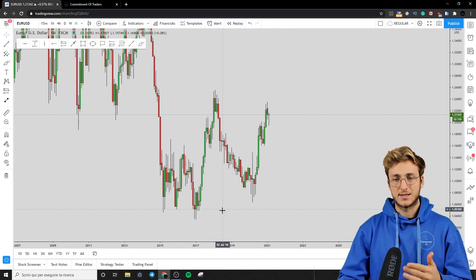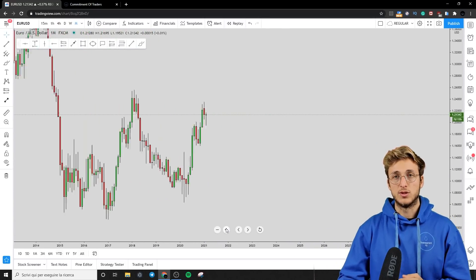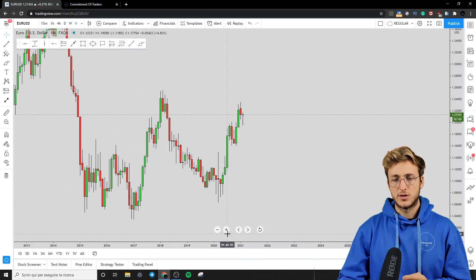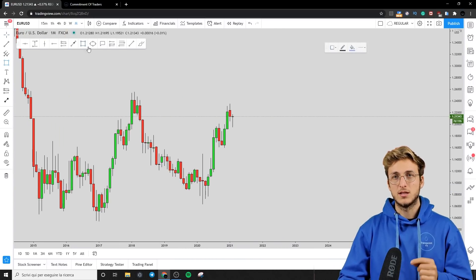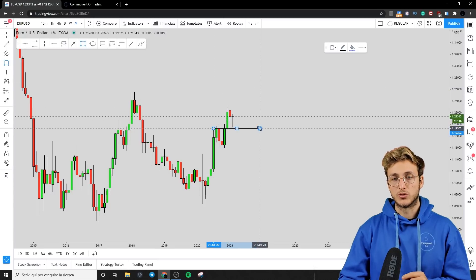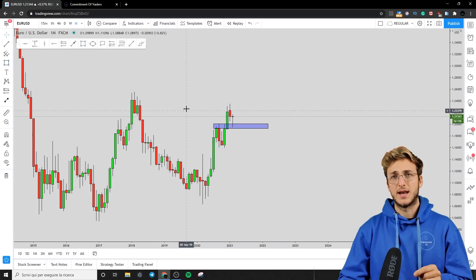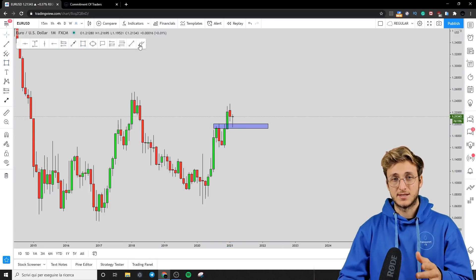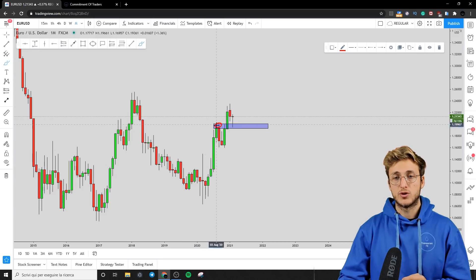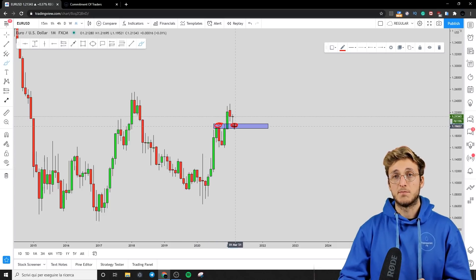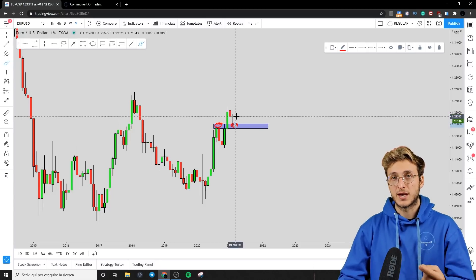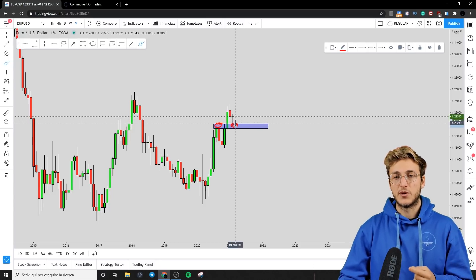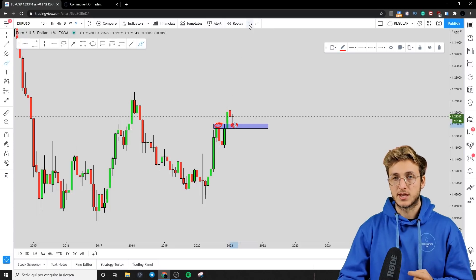So without further ado, let's get straight into the analysis. Starting here from the monthly timeframe, what do we see? We can see one very important thing: the market has just tested a very strong area of previous monthly resistance, which has now turned into monthly support. The market has just tested and started to reject this area to the upside, as we can see with this candle.